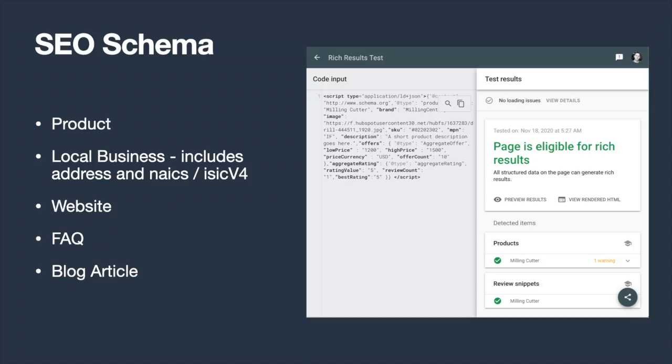Lastly, I included schema to help optimize the various content types and encourage rich snippets. I included product, local business, website, FAQ, and blog article schema.